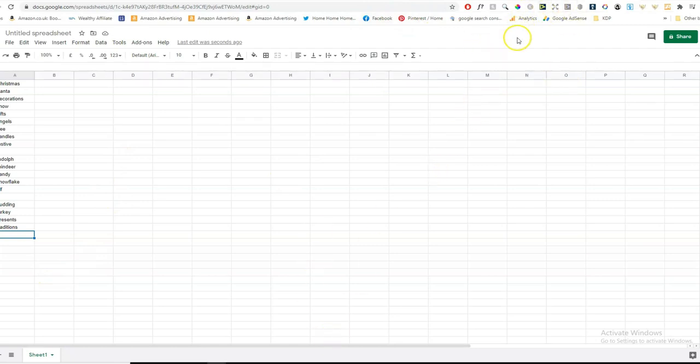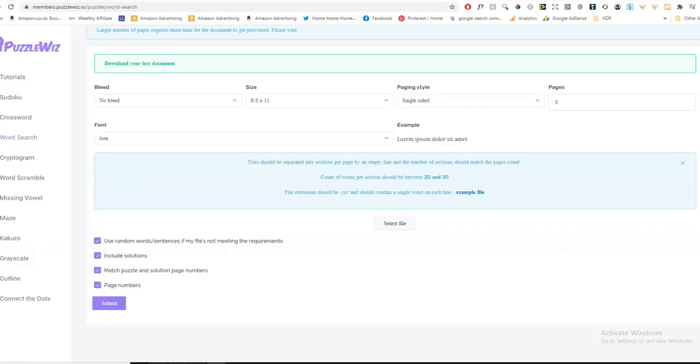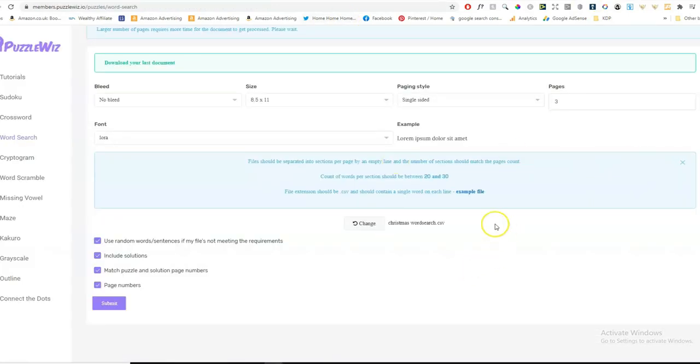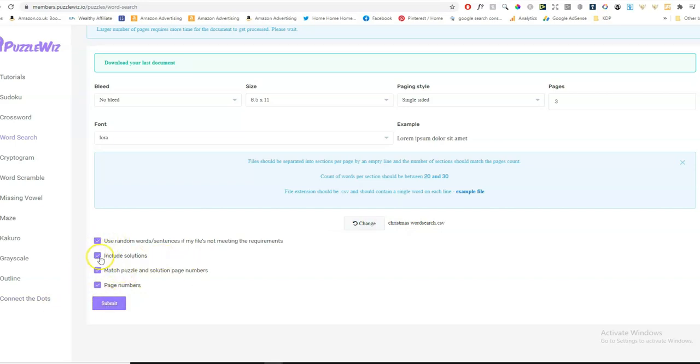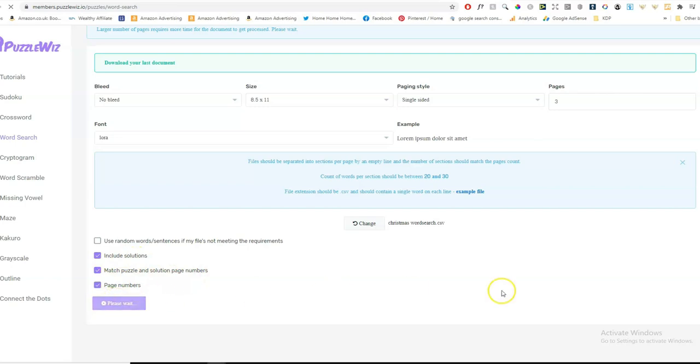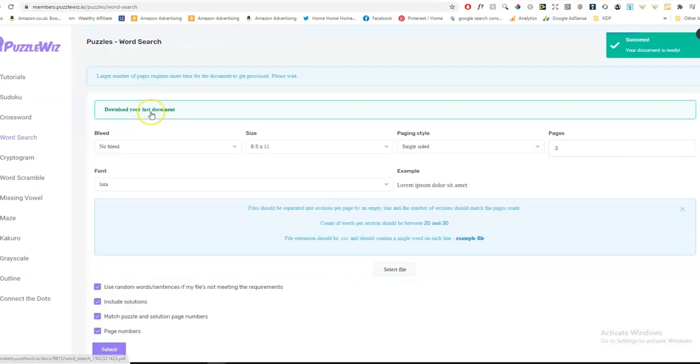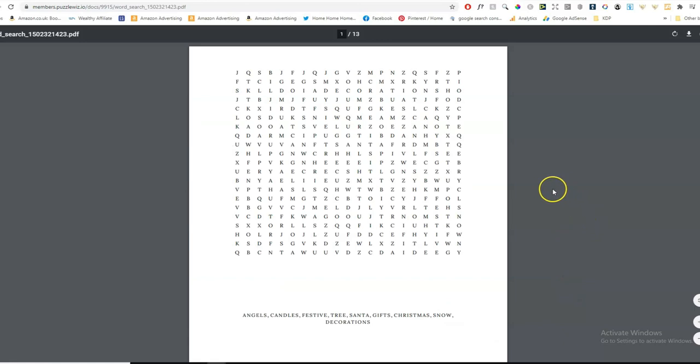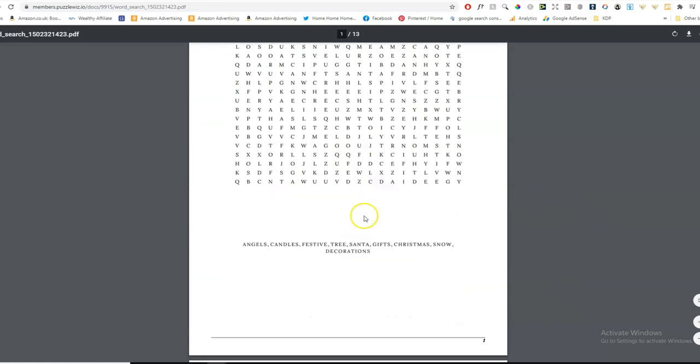I'll show you how to do that. And you download it as a CSV file, I forgot to say. And then you tick whatever you want to include. If you want to include the solutions. I'll untick this one. And I'll keep the solutions and the page numbers. And then you click submit. And then you just download the document. And here we are.